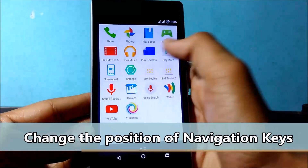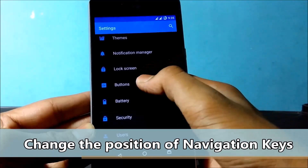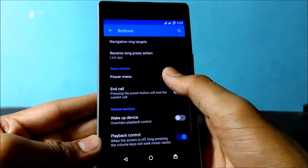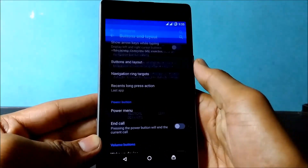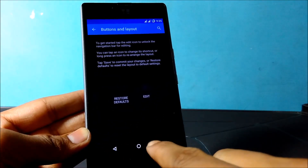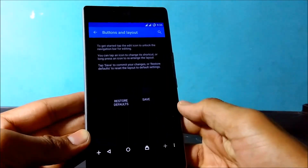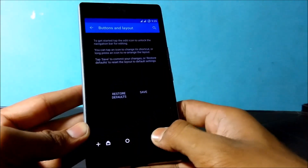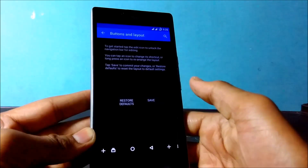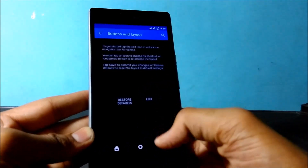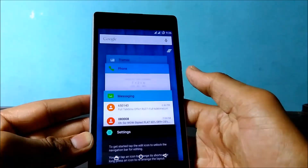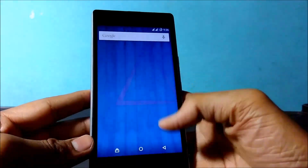Now go to the next part: how to change the position of navigation keys. Go to Settings, click on Buttons, then click on Button Layout. Click Edit and just drag the buttons. Now save it — you can see the Back key and Recents key positioning has changed. If you are a right-handed person, you might prefer the back key on the right side.